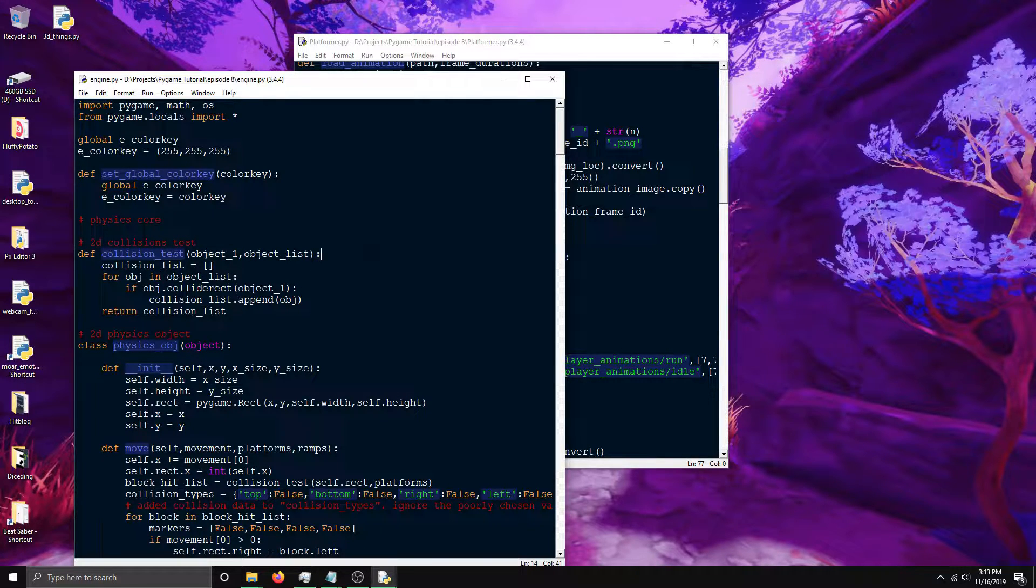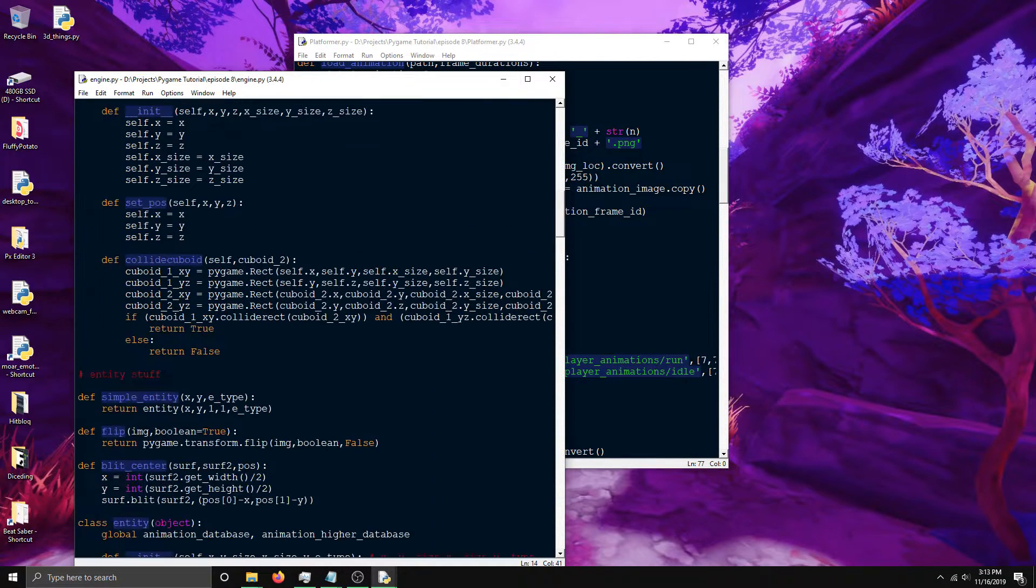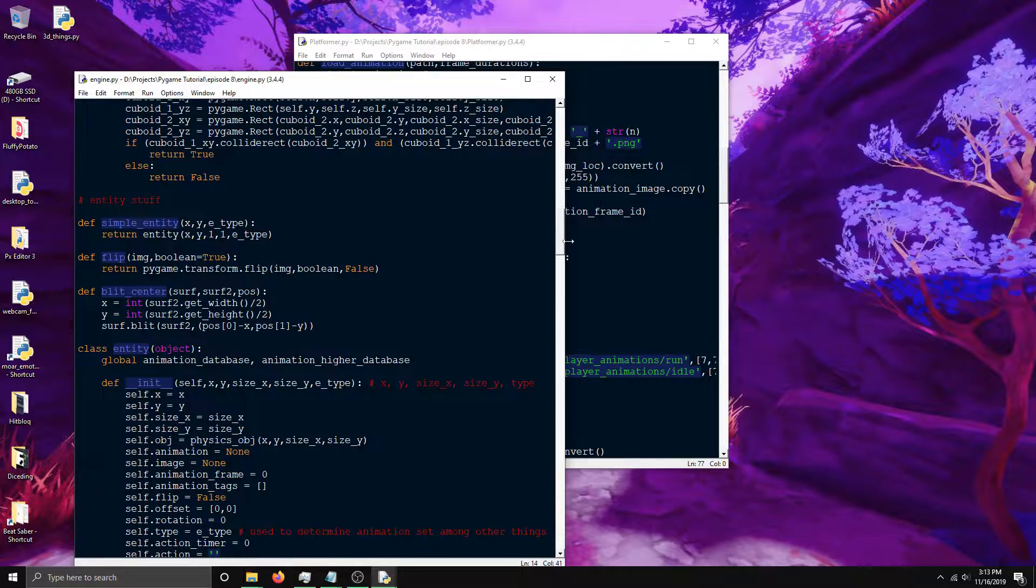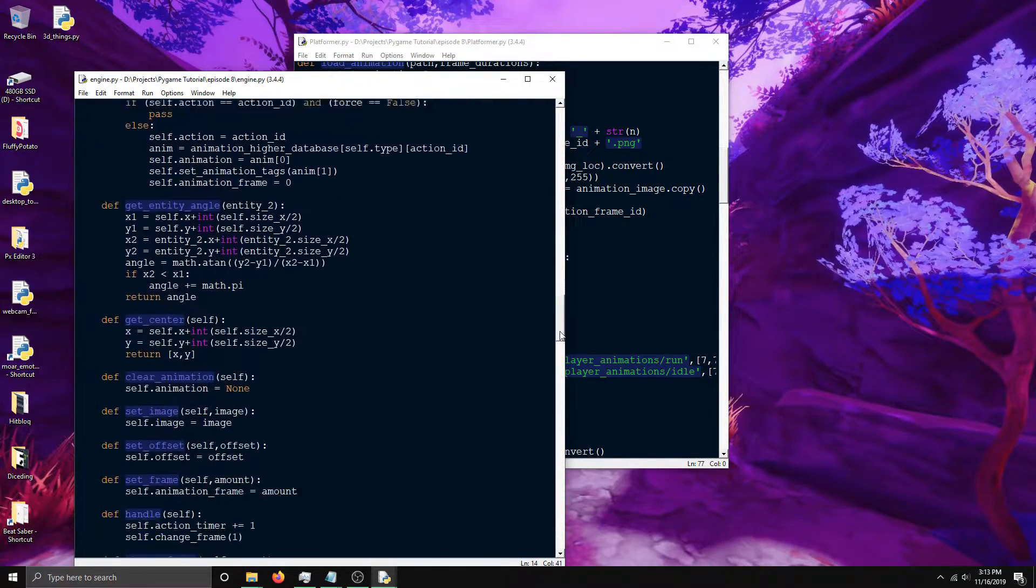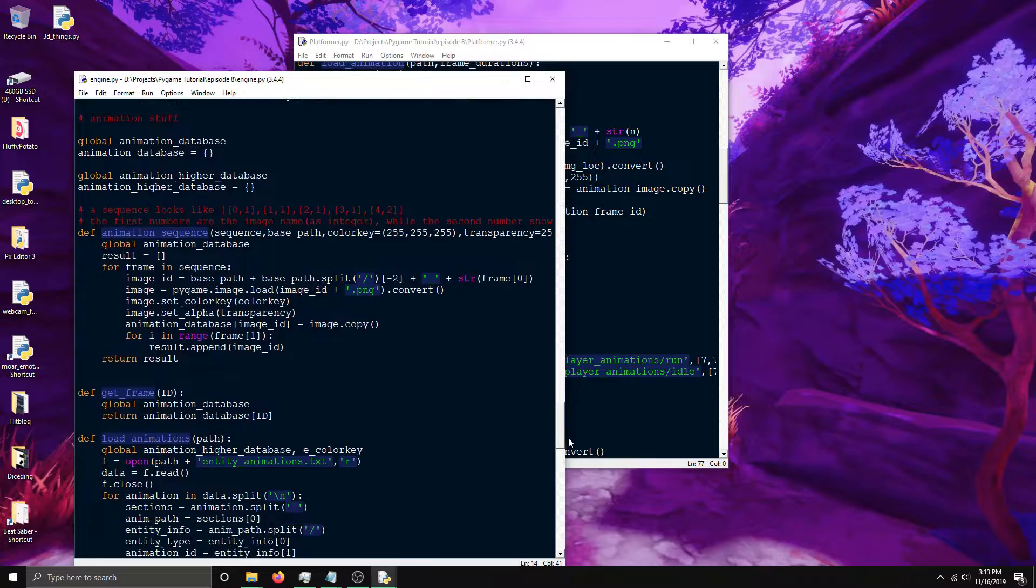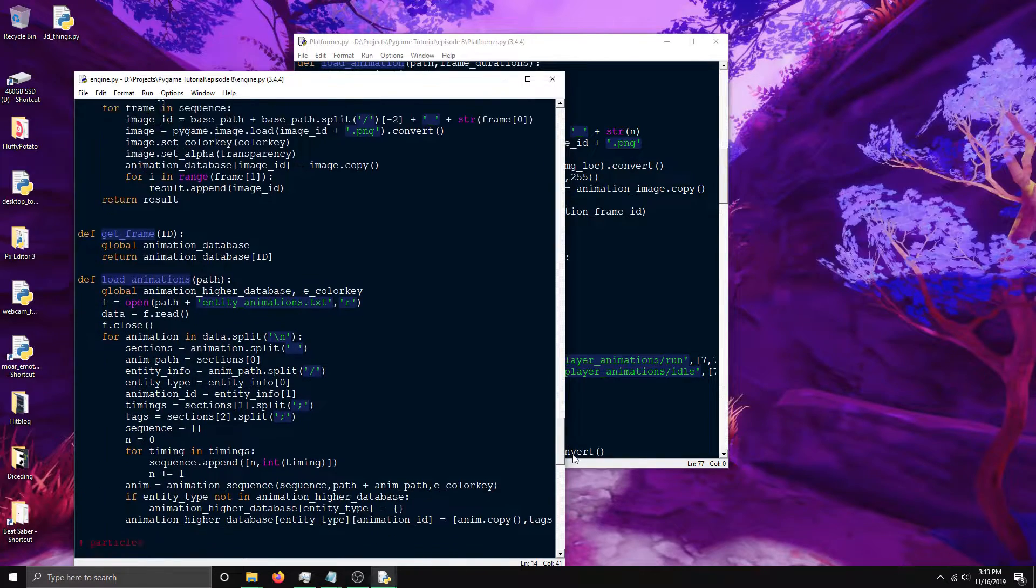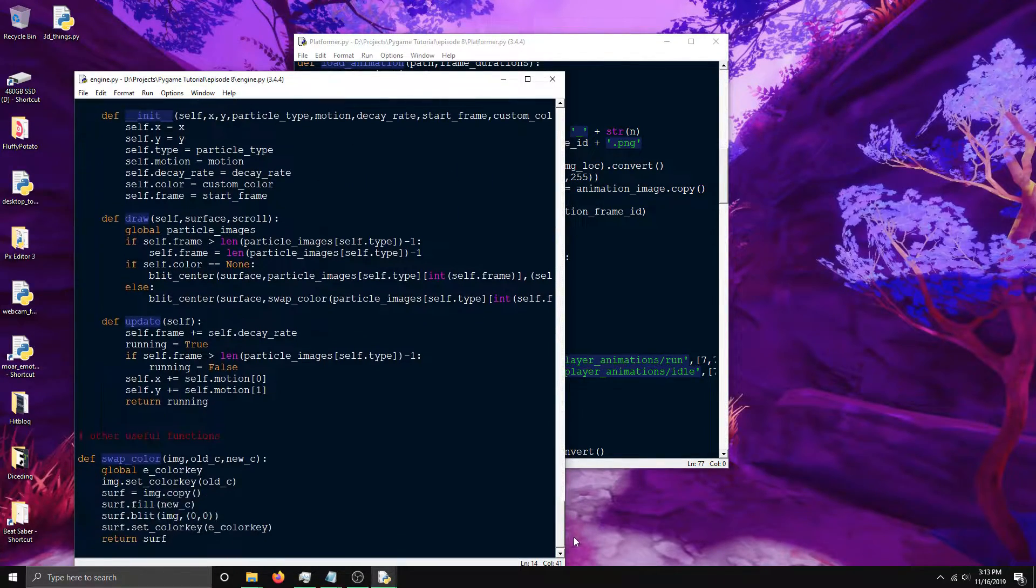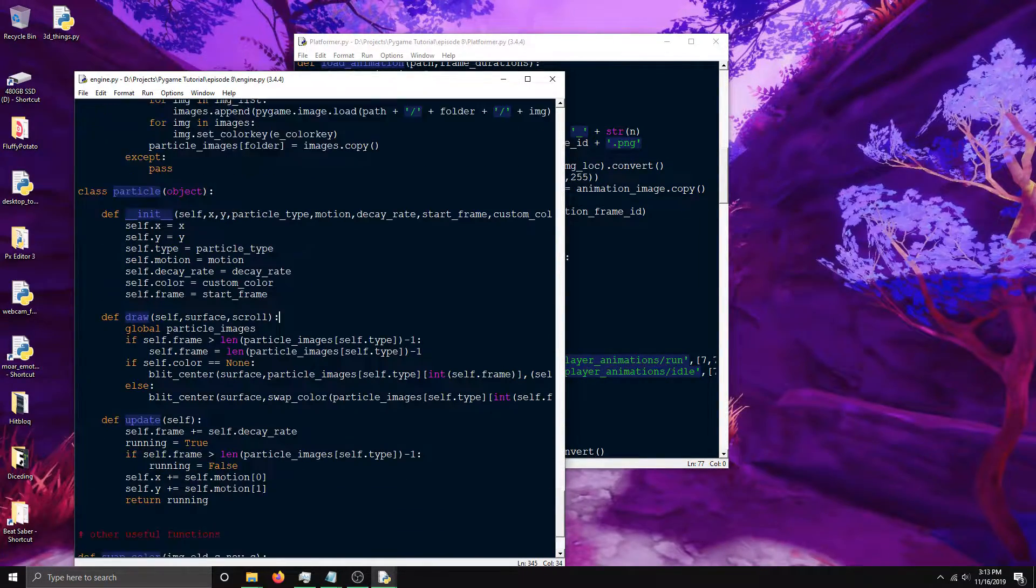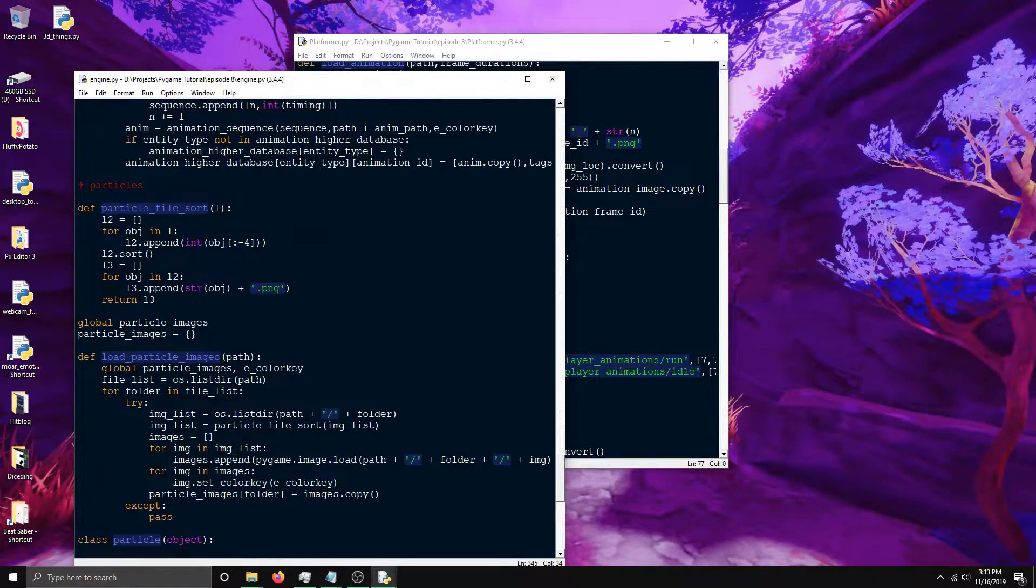It mostly covers collisions, entities in general, handles animations and rendering with rotation and alphas. It's also got some stuff for particles that I won't be using in this video.